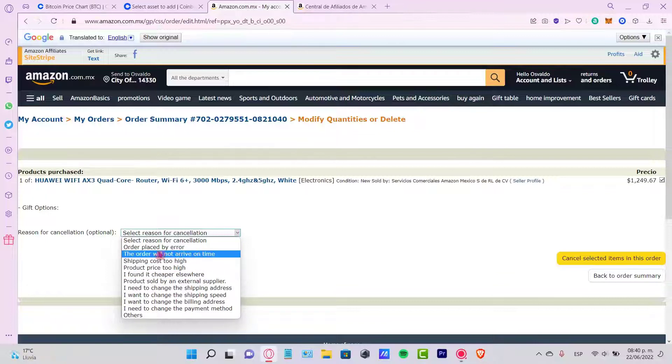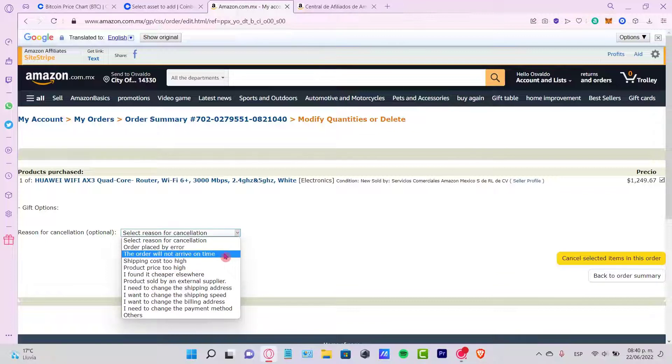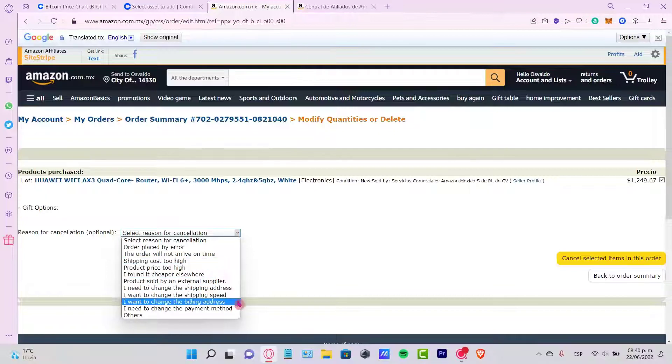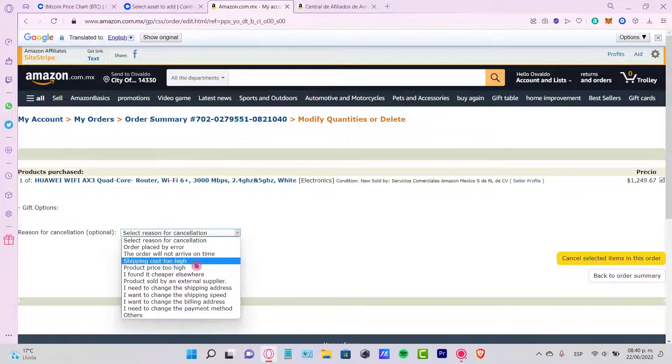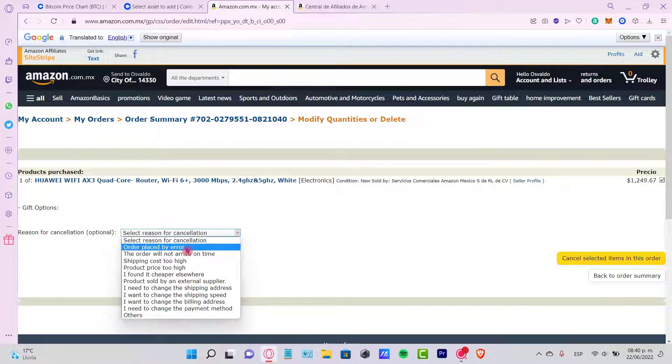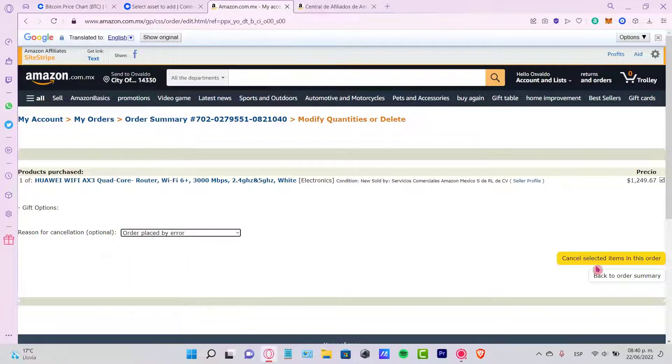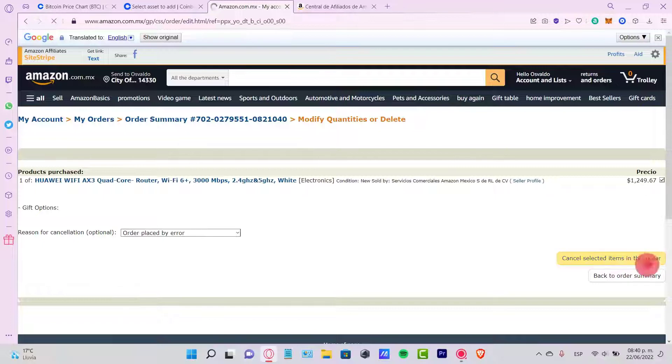So here you can place the order placed by error, the order will not arrive in time, the shipping cost is too high. In our case, let's go into this was a mistake. So let's cancel the selected items in this order here.